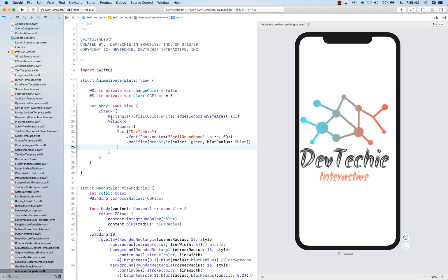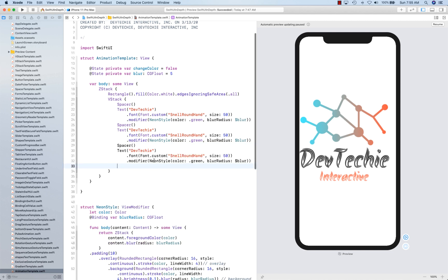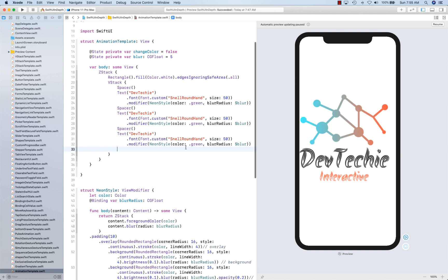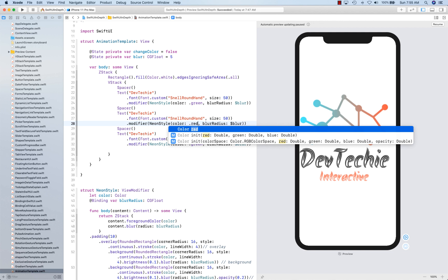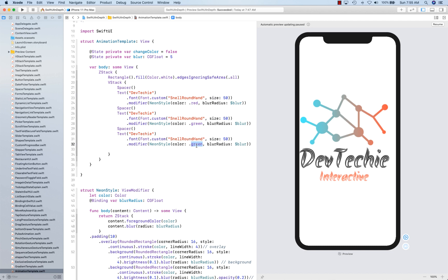And then next, we're going to have this repeat three times to create three different red, maybe red, green, and I should put it in order. Red, green, and blue. RGB. There we go. Spacer. All right, so all of our views fit nicely in the center.